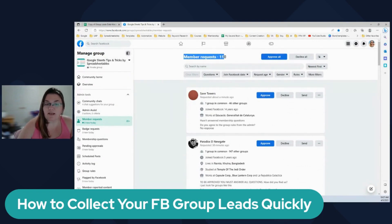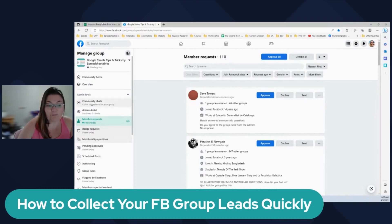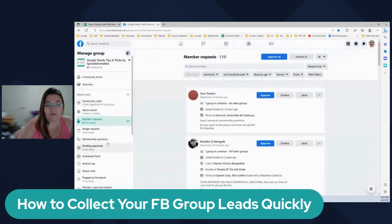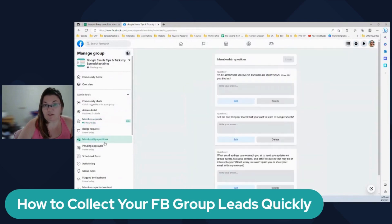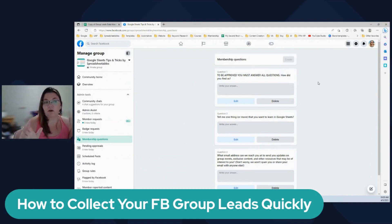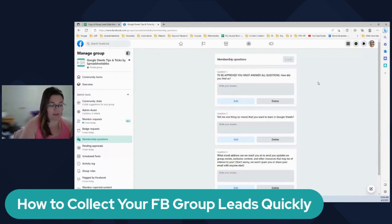I currently have 110 member requests for my group and I'm just going to quickly walk you through here. The first thing you're going to do when you set up a Facebook group is to set up your membership questions. These are the questions that people have to answer - it's your chance to collect the most data that you can that will be helpful for you to use in the future.